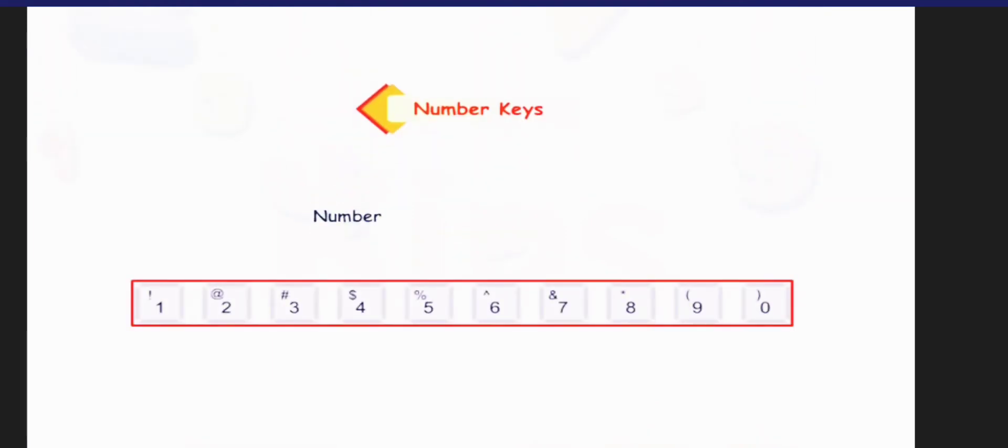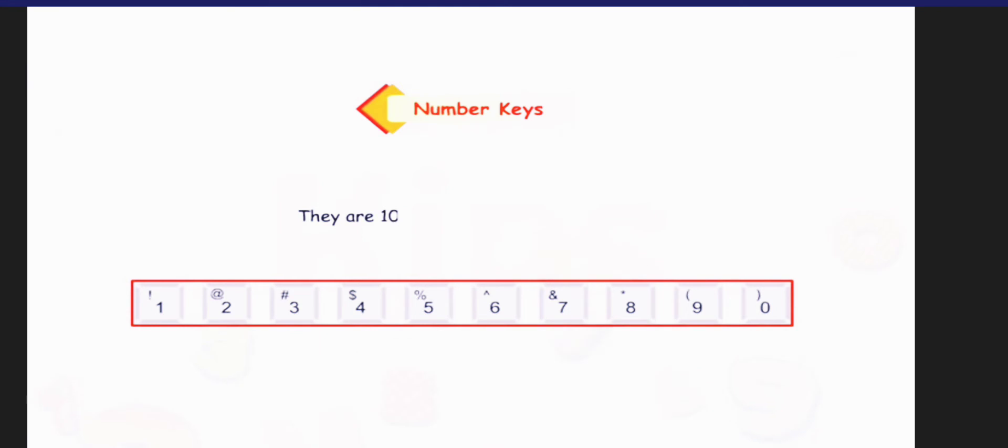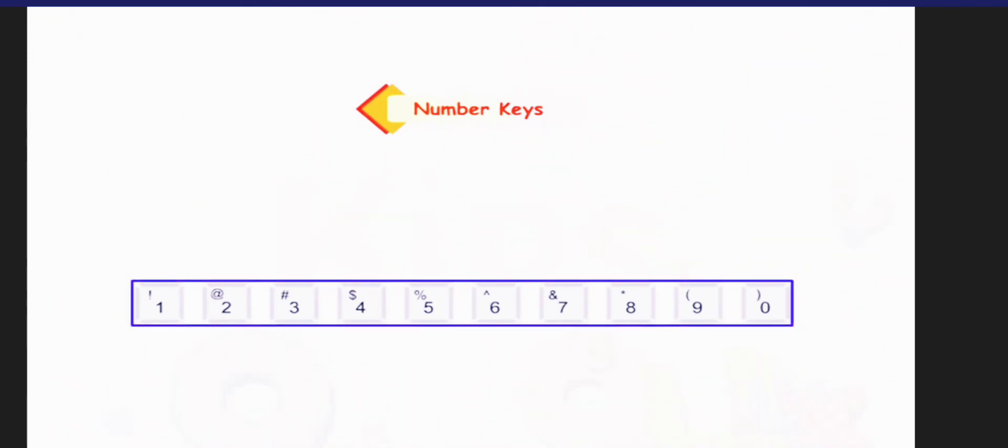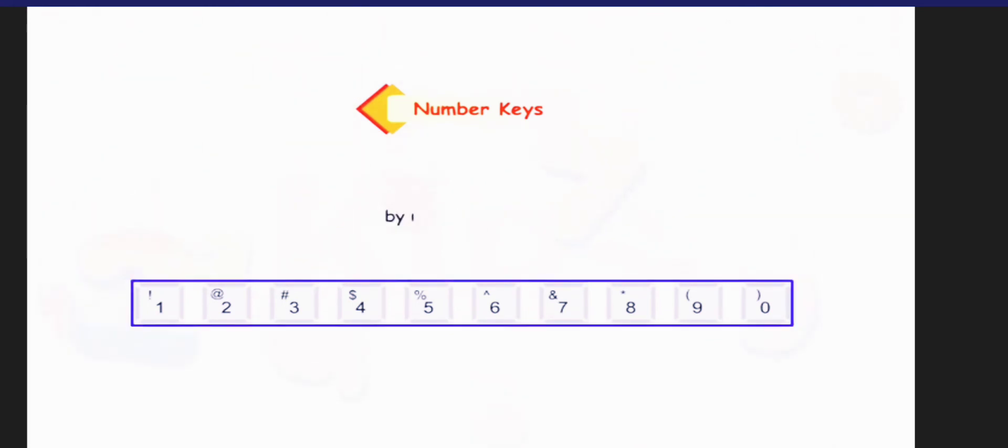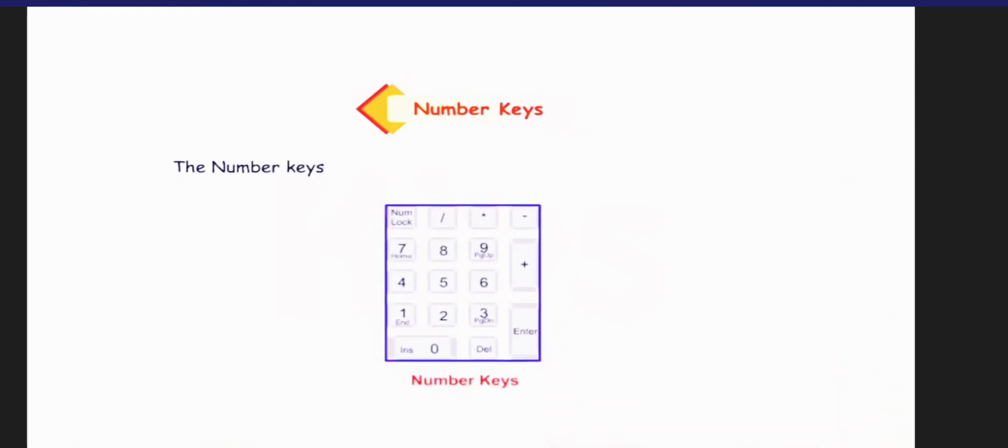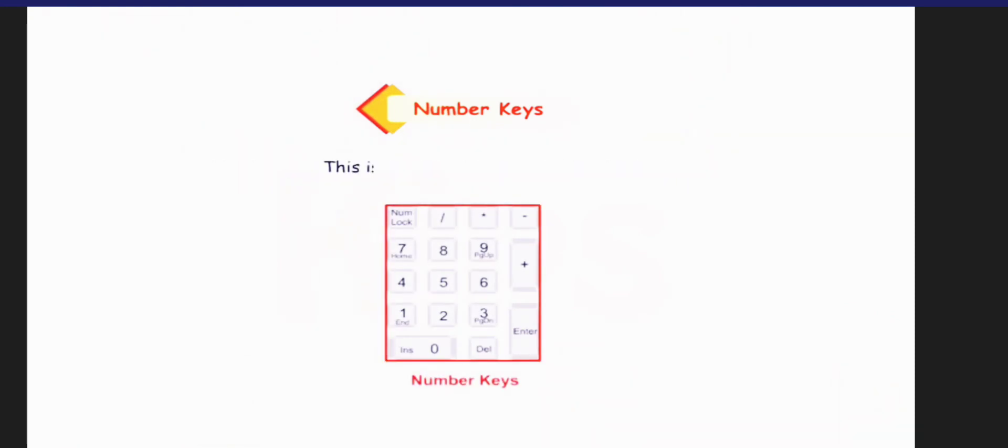Now we will talk about the number keys. Number keys have numbers on them. They are 10 in numbers, that is, from 0 to 9. They are present above the alphabet keys and are given in order. We can type our age, roll number, house number, etc. by using these keys. The number keys are also present on the right side of the keyboard. This is called the numeric keypad.